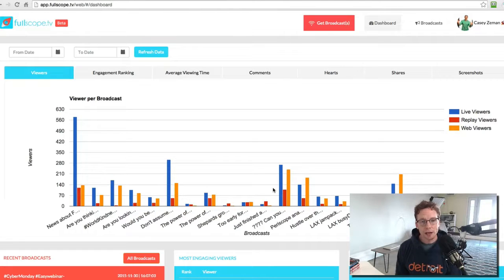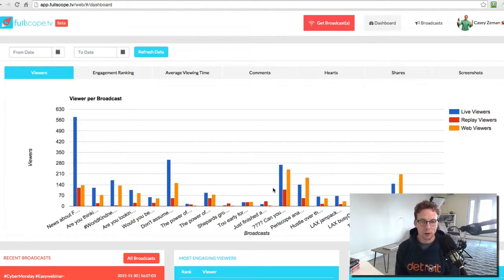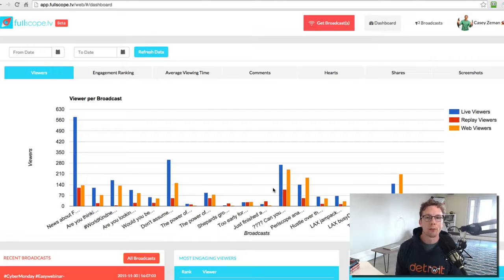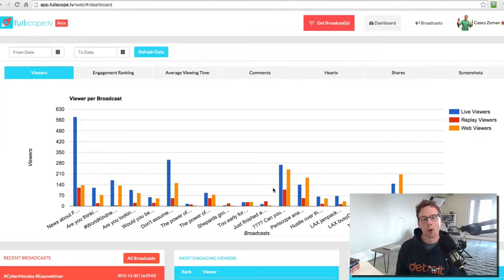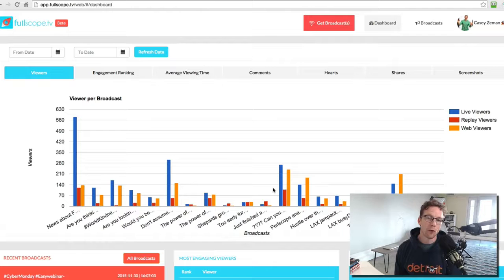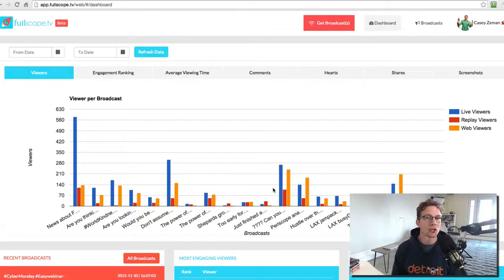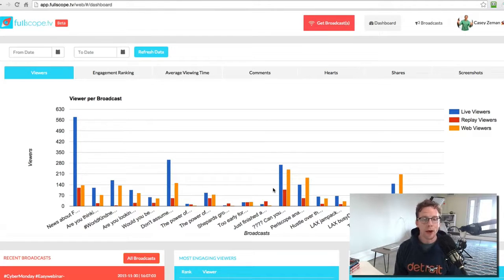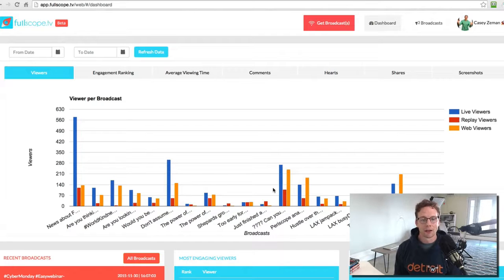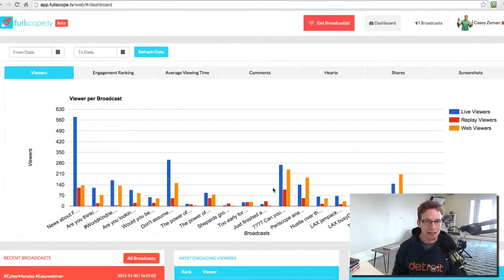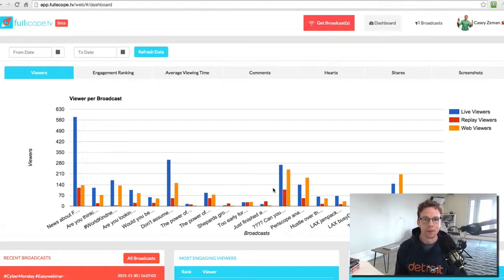And I created fullscope.tv because there was a need in the marketplace for analytics and a marketing engine for Periscope. Now, fullscope is going to be changing and evolving over time. Right now though, you can capture and see all of your broadcast data.